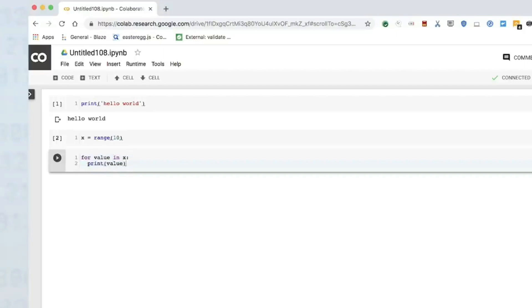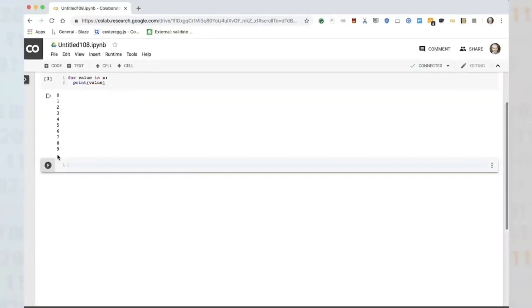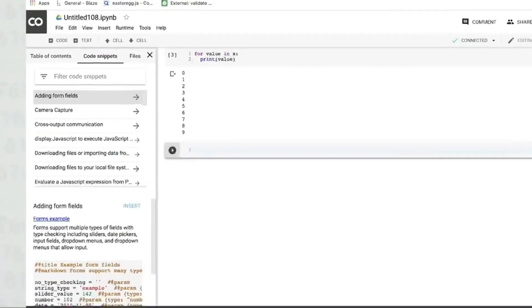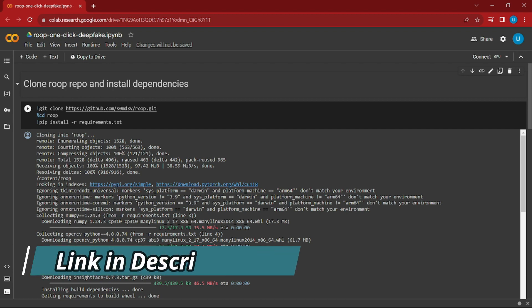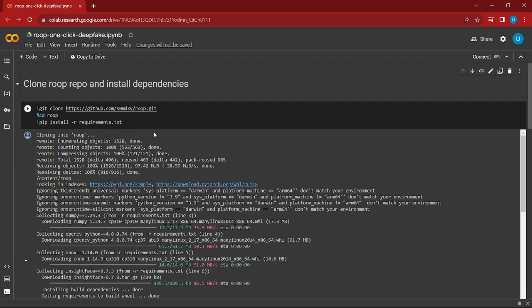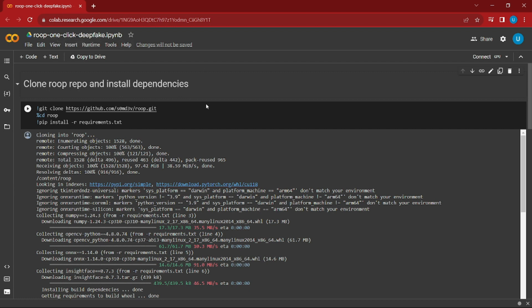Without further ado, let's jump right into it. First of all, I want you to open the link that I'll be providing in the description. As soon as you open the link, you'll jump into this Roop Google Colab notebook platform. Roop is very useful if you're dealing with videos such as deepfake.